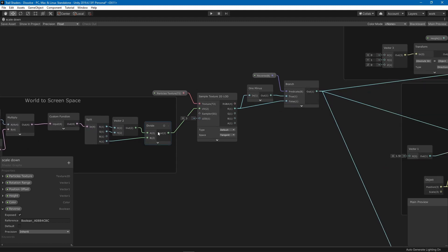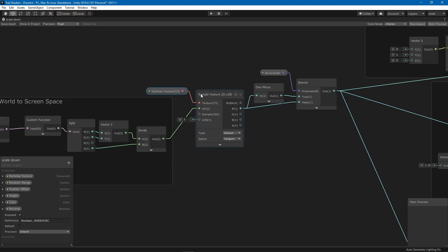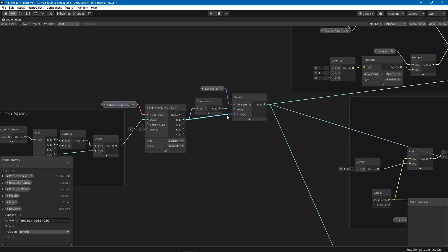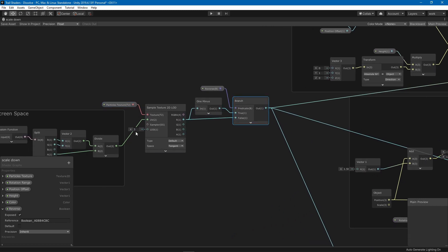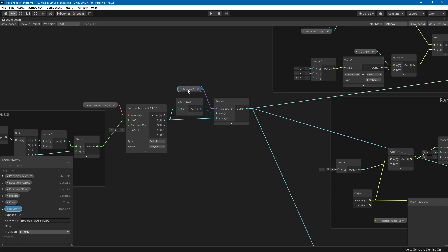We use the object's screen-space position to sample our render texture — the particles texture. I'm using the LOD sampler because the normal sampler doesn't allow using the value in the position output. I also set the LOD value to three or four — you can experiment — which makes the texture slightly blurry.